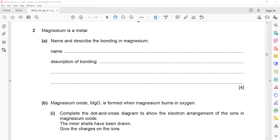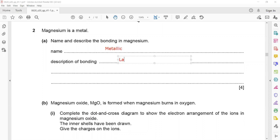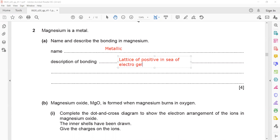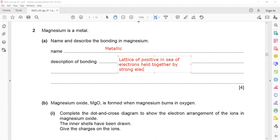Magnesium is a metal — name and describe the bonding in magnesium. Because it is a metal, it has metallic bonding. In metallic bonding there is a lattice of positive ions in a sea of electrons, held together by strong electrostatic forces.